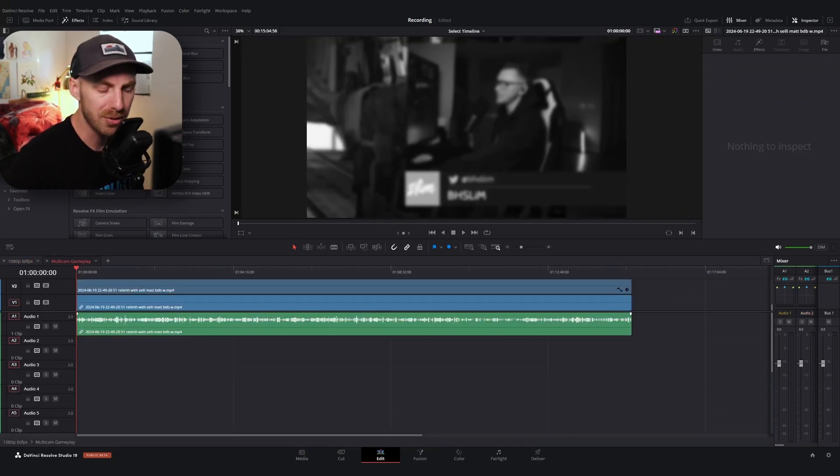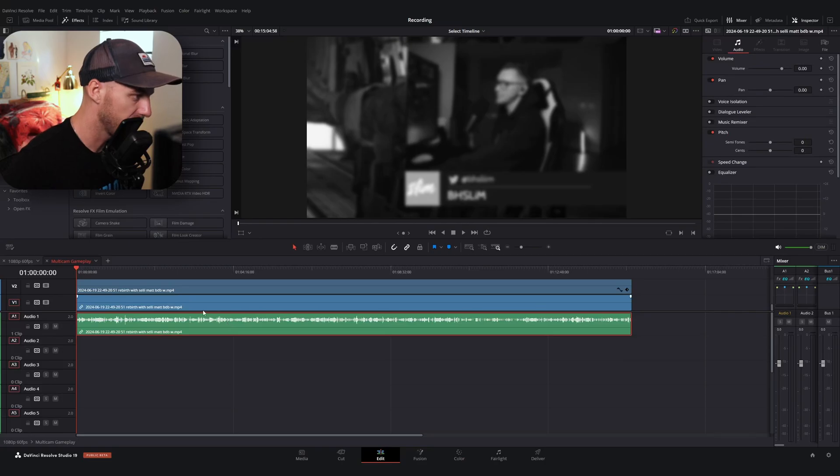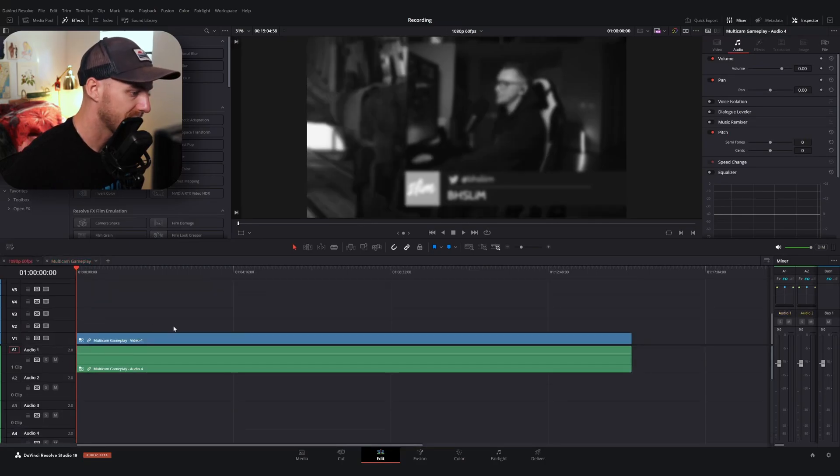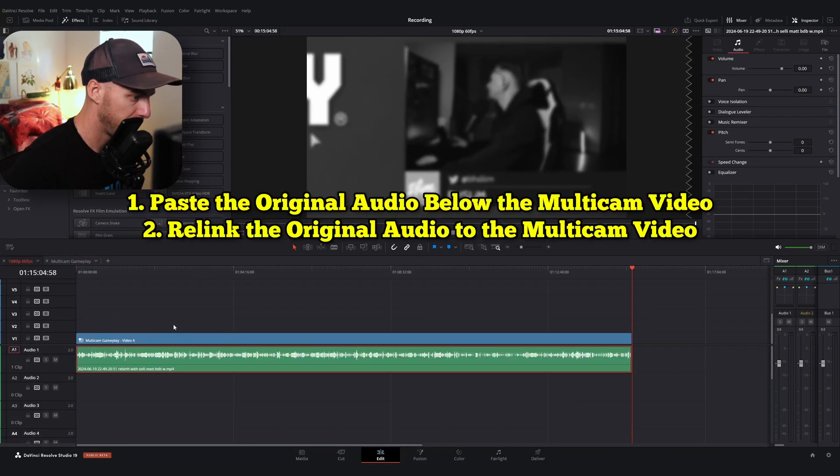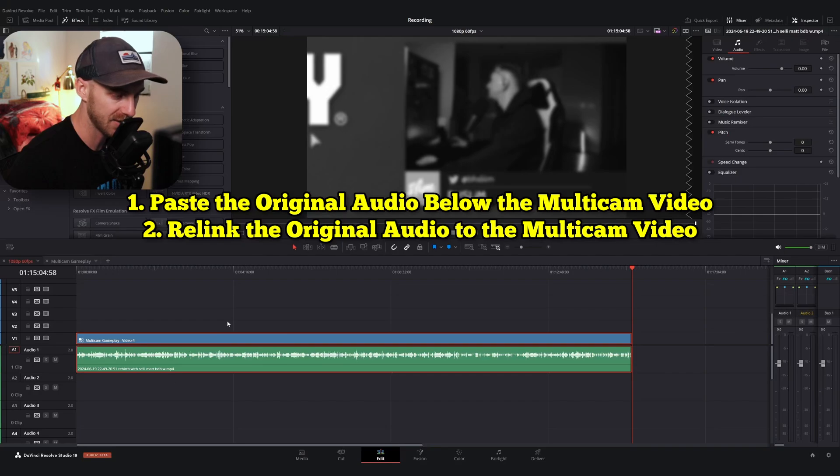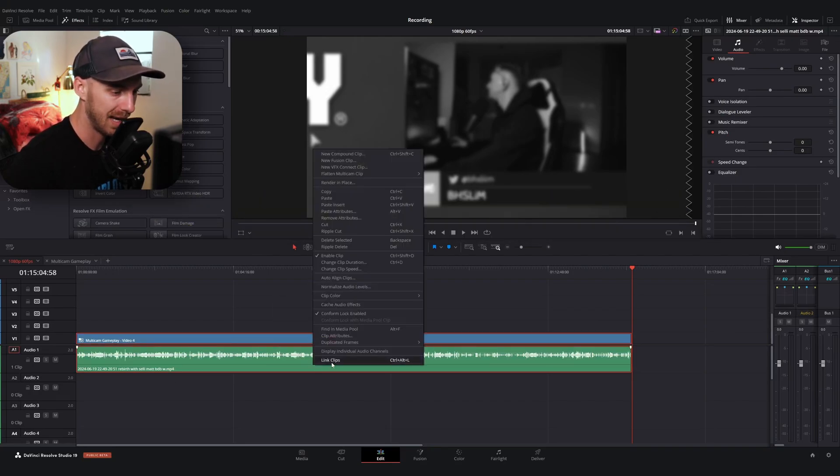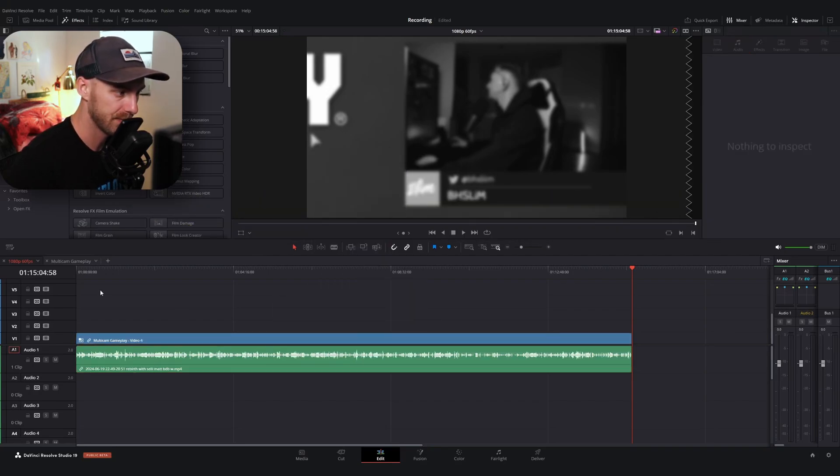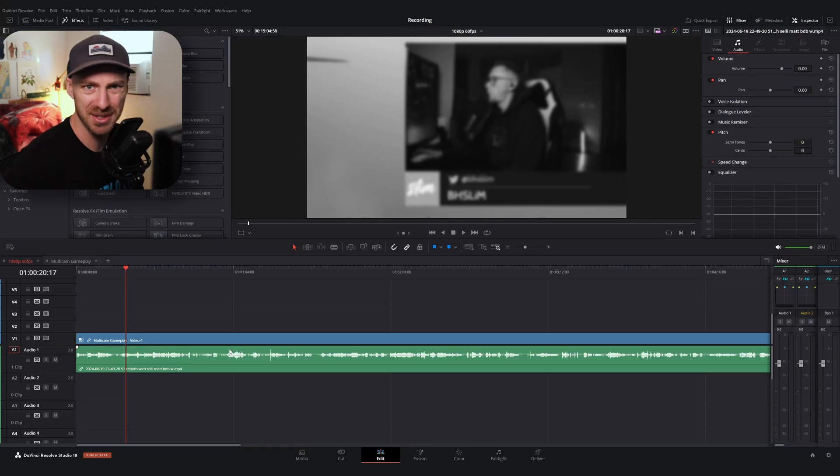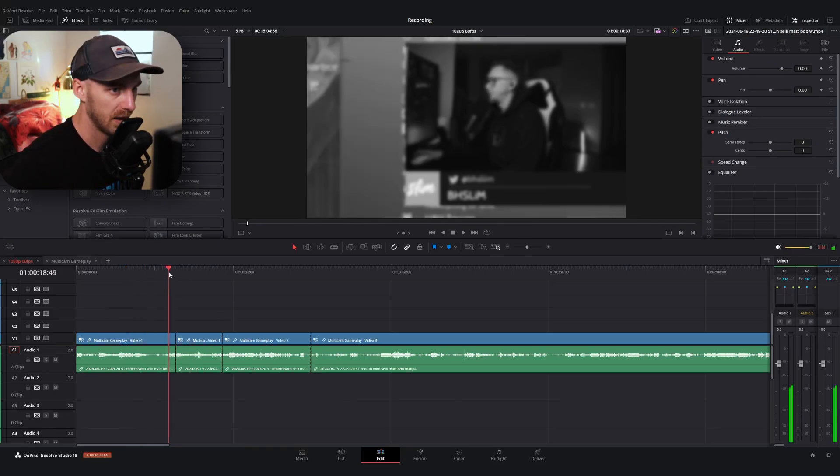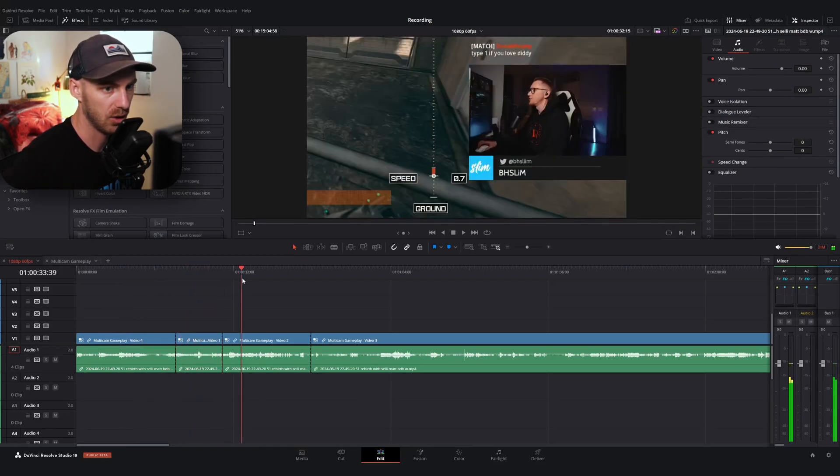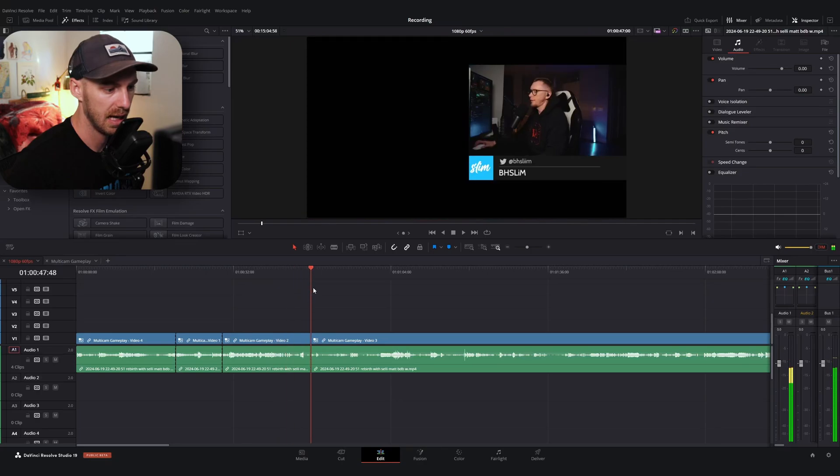Or what you can do is you can just copy this audio track, go to your main timeline, paste it, and then relink it to the video track. So I've pasted it. I'm going to drag and select my multicam video and the audio and hit link clips. And now my audio is separate from the multicam clip itself. So I can go ahead and again, I can swap to those different angles and we are all good to go.